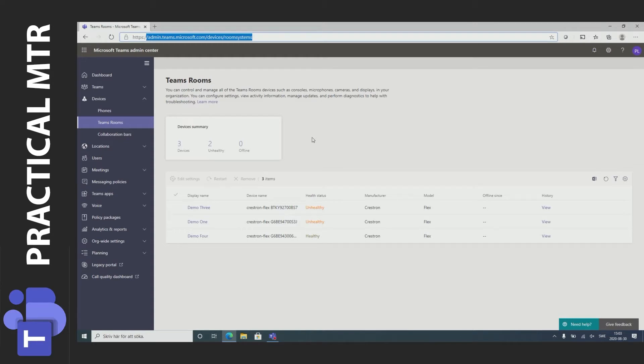We can see systems that are healthy or unhealthy. For example here I have three systems, two of which are unhealthy and one is healthy. I'm going to show you how that looks in these systems.